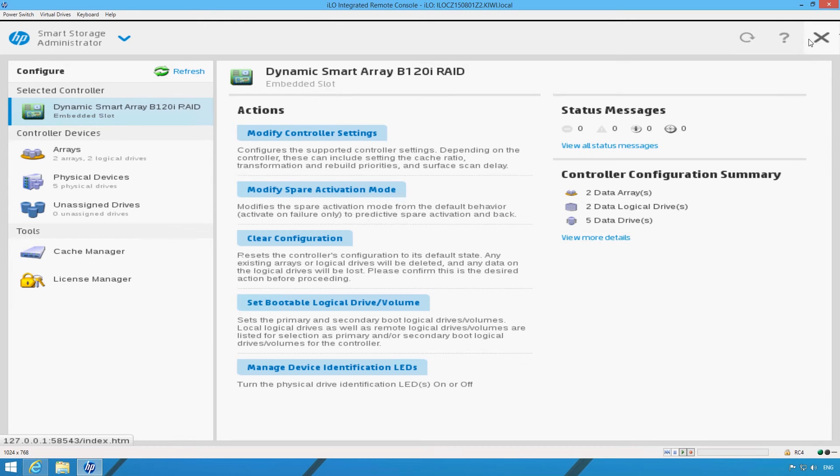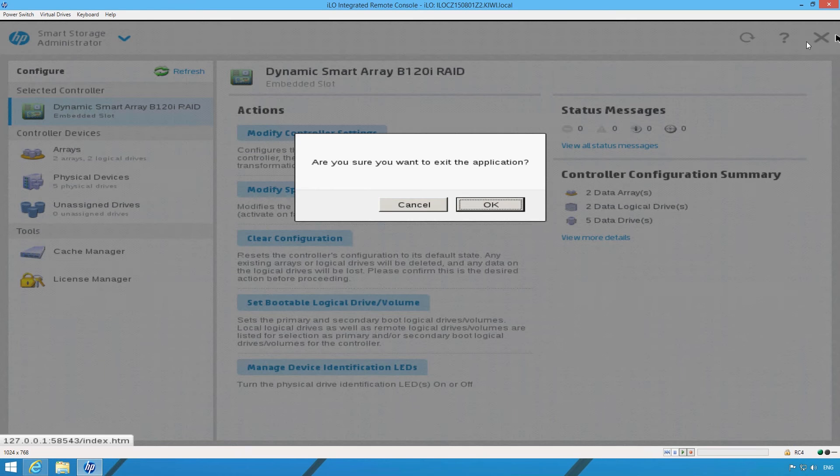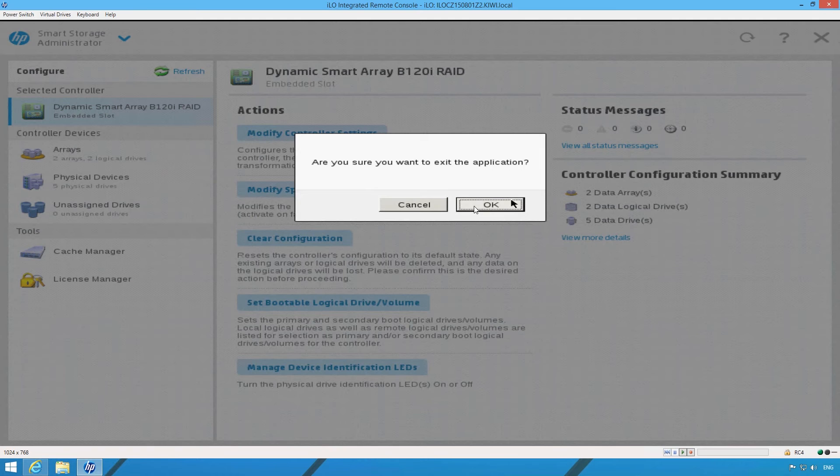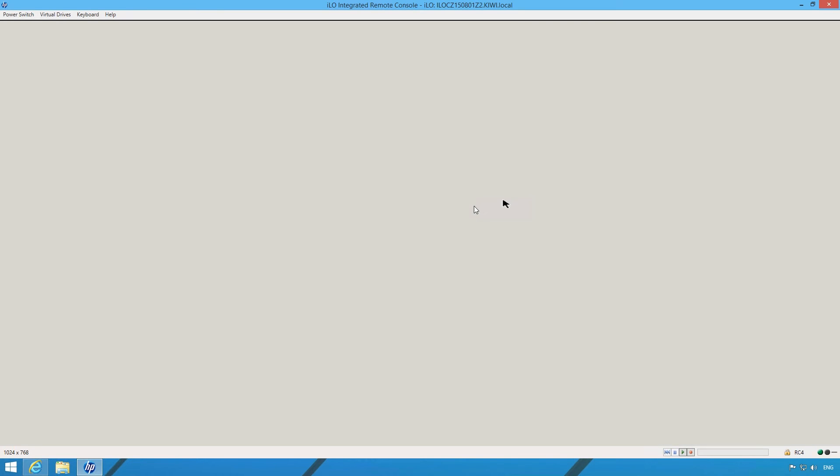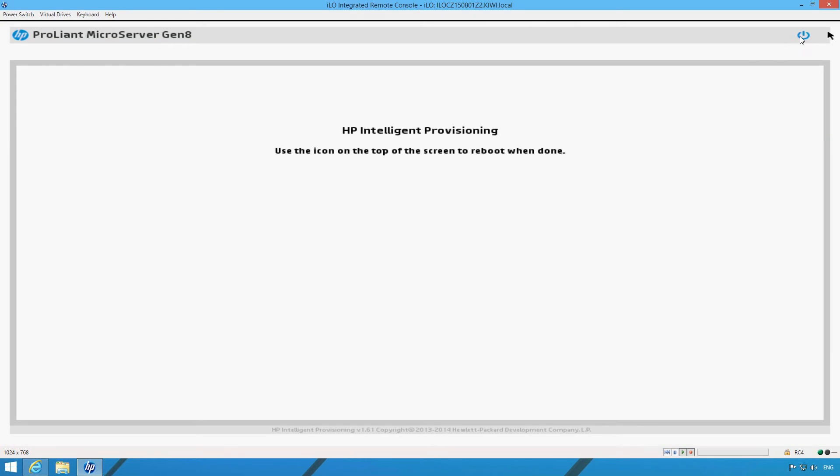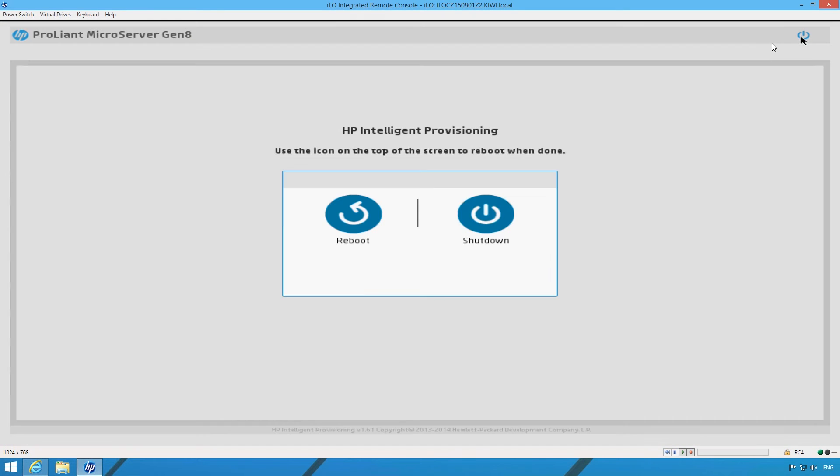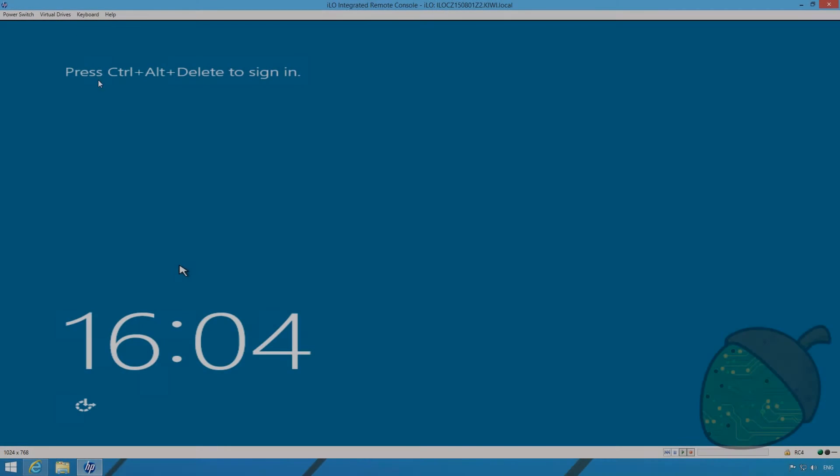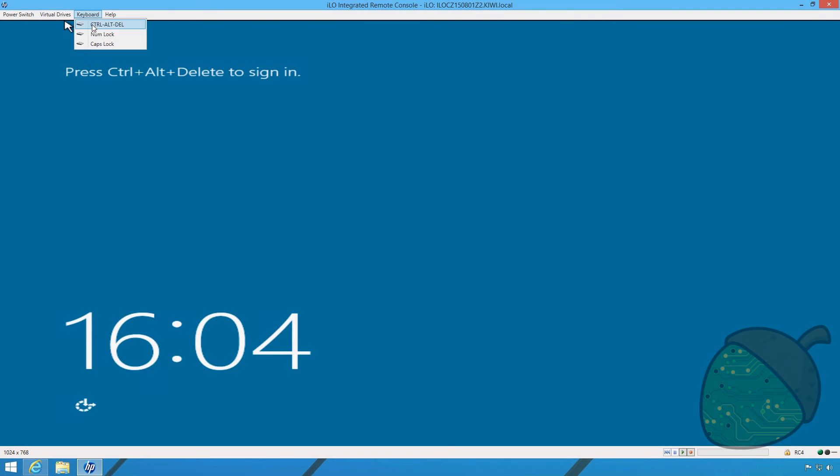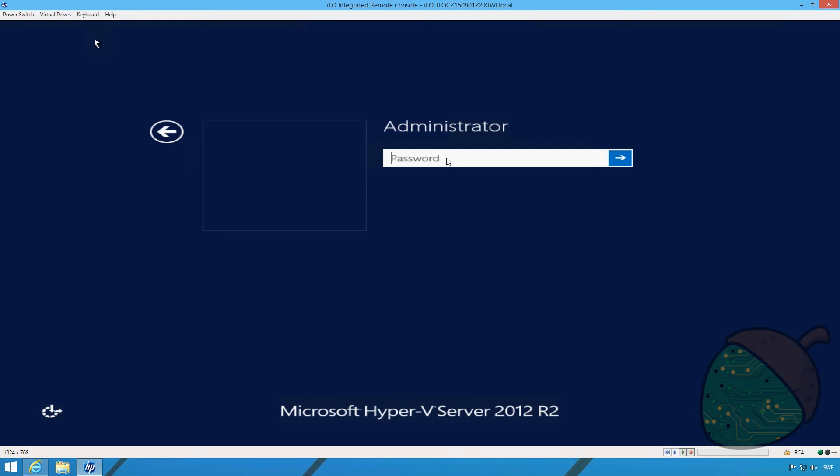The array has now been created so click finish. Exit the utility by clicking the X on top of the screen. Confirm. Click the power icon and select reboot. Once the server has rebooted we're going to sign back in again.